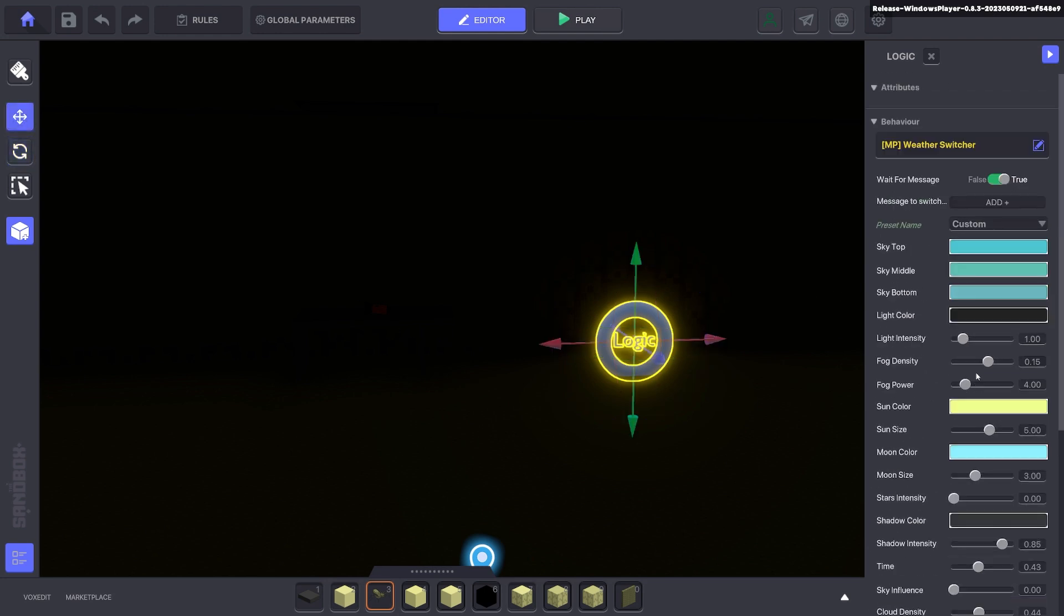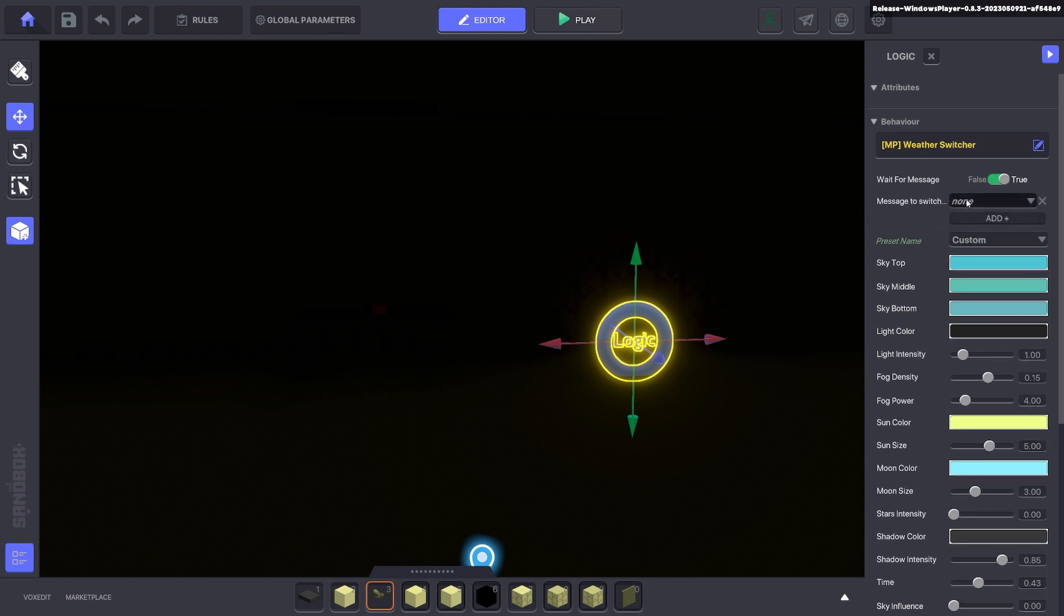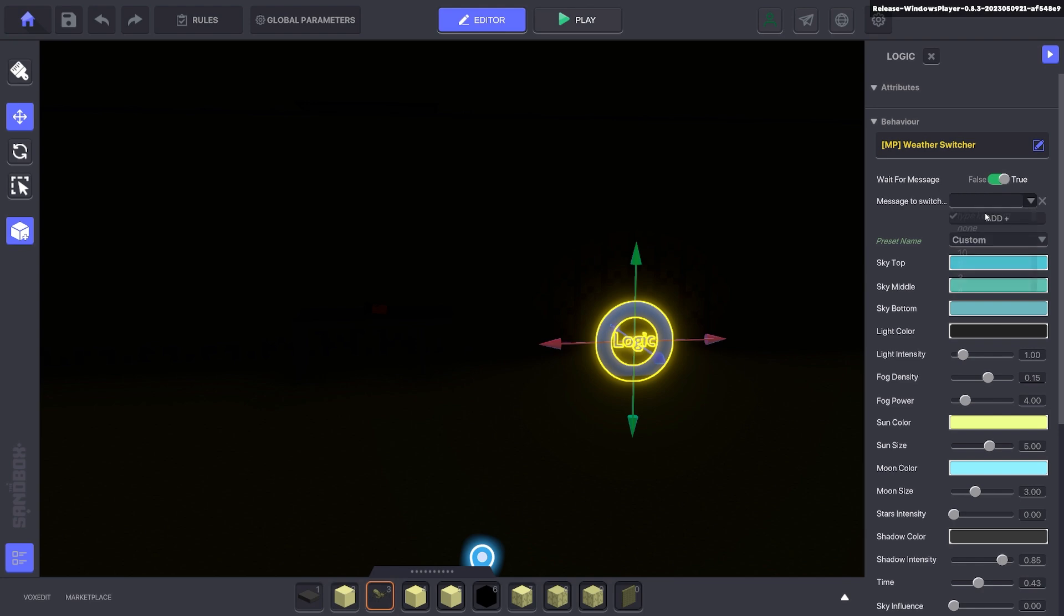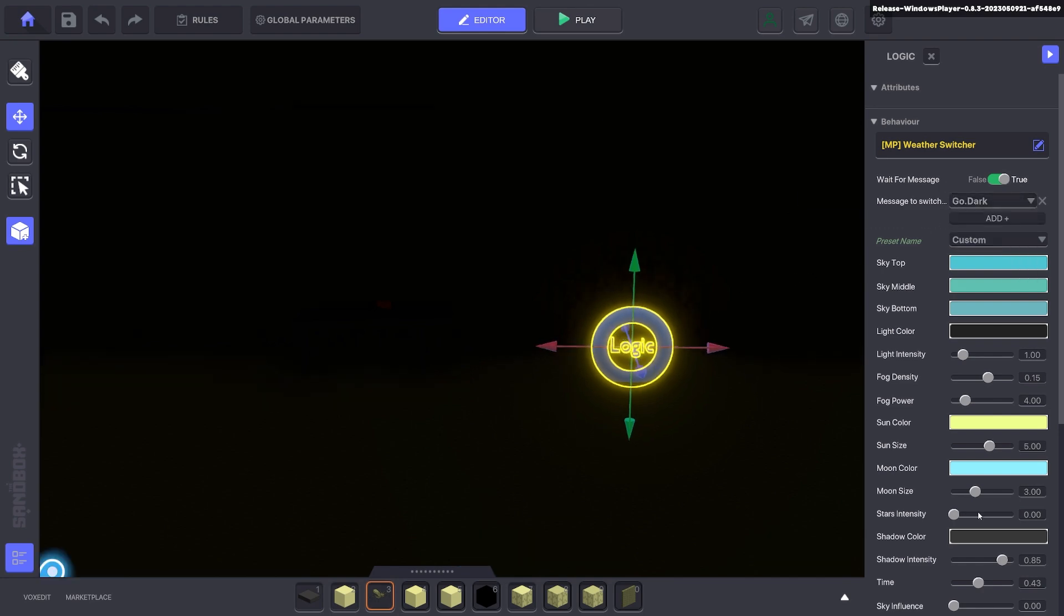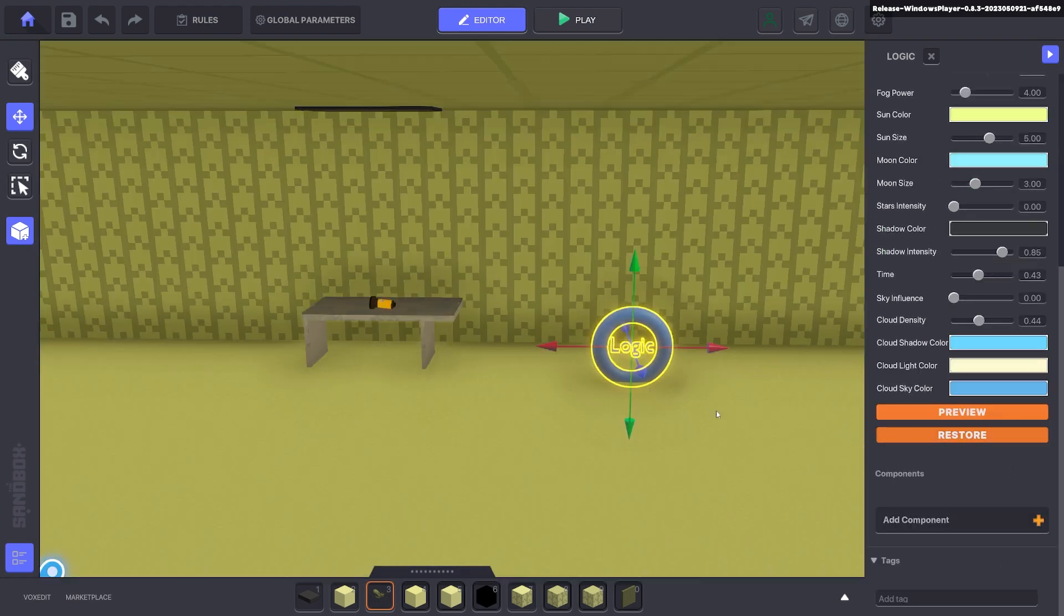And we want to wait for a message to turn that on and we'll say go dark as the message. Excellent.